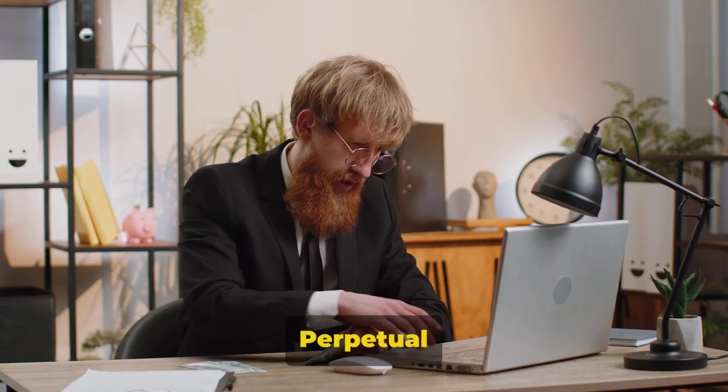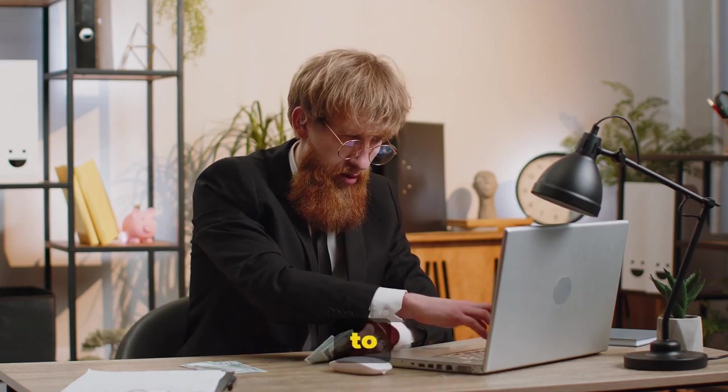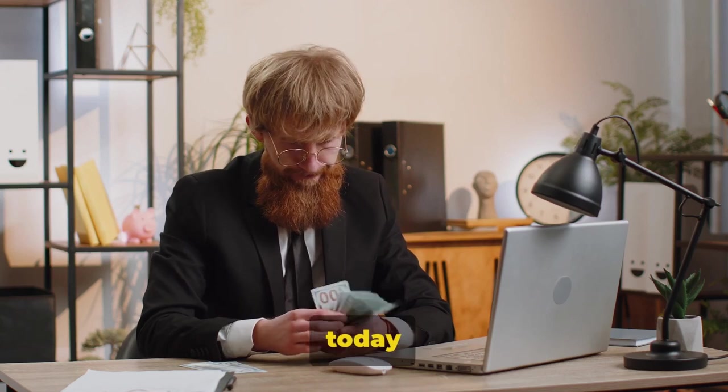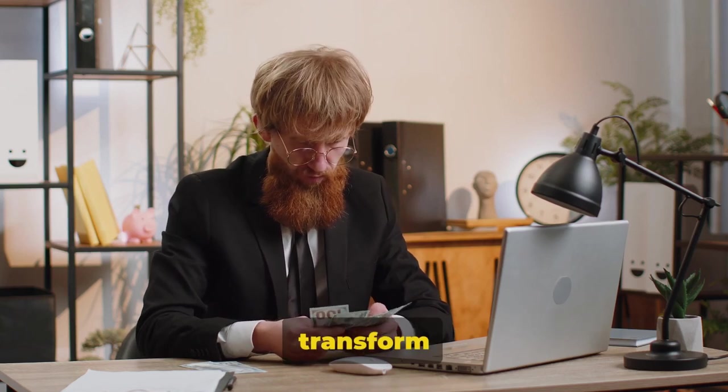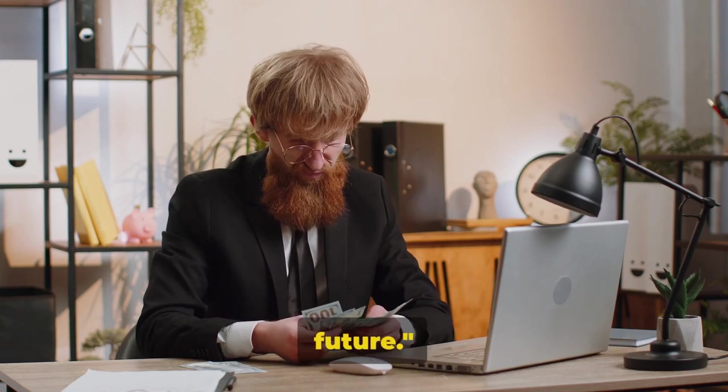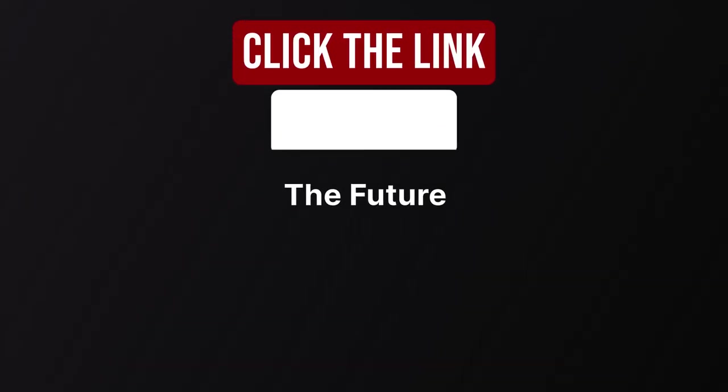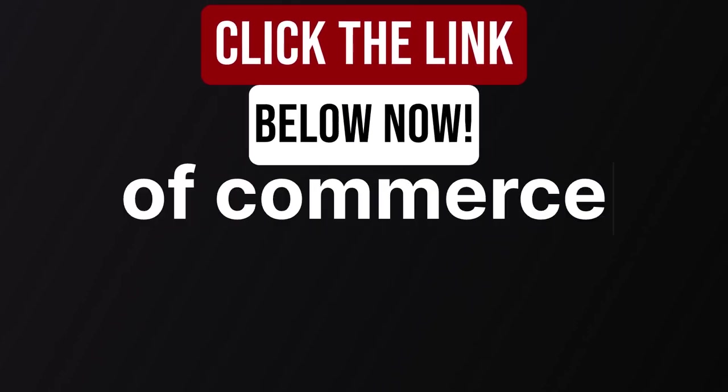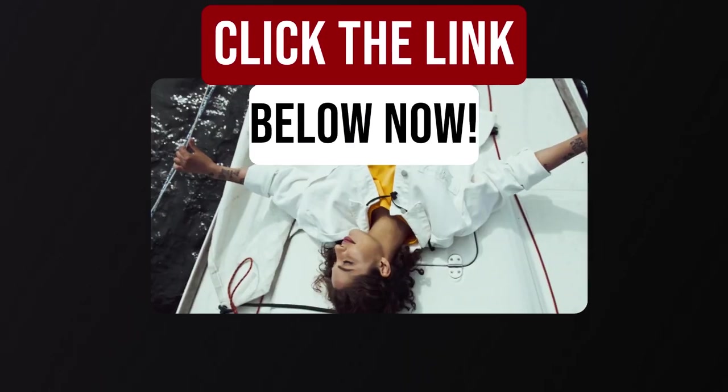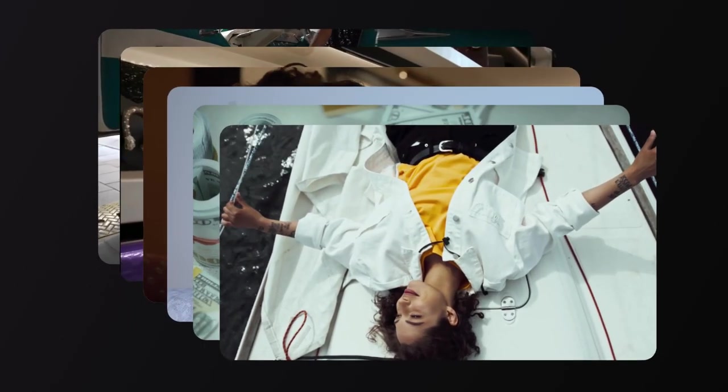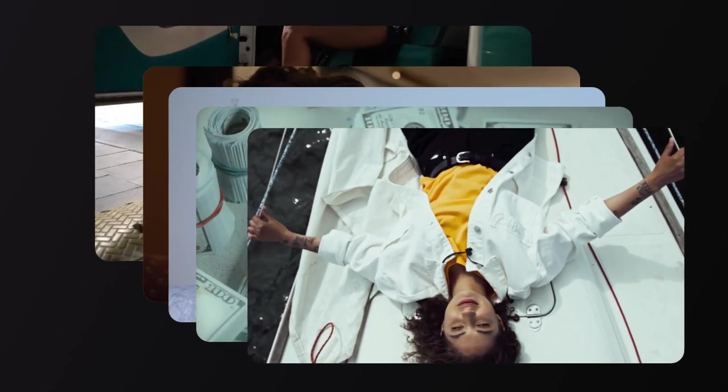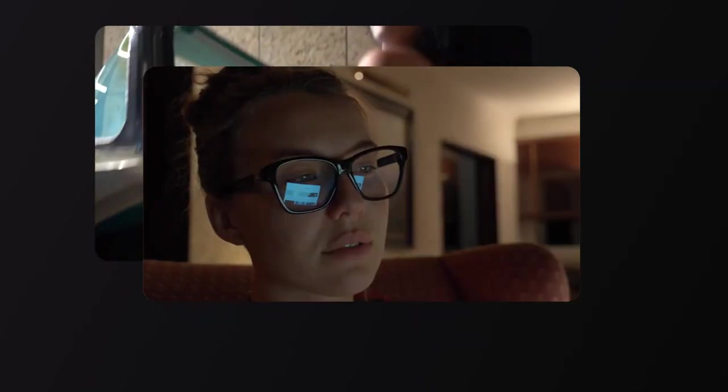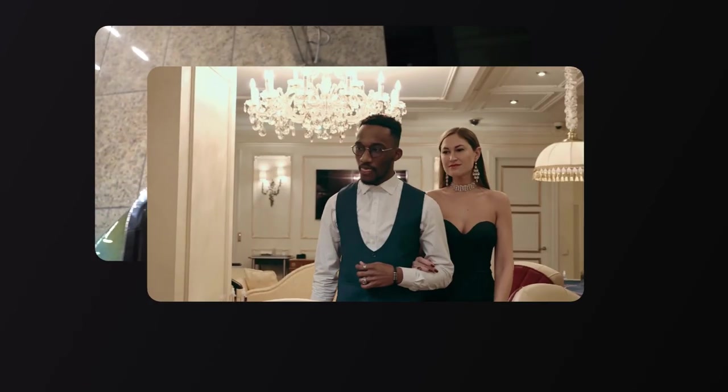Perpetual Income 365 is your ticket to a reliable income source. Take the leap today and transform your financial future. Don't wait any longer to start earning the income you deserve. Join the thousands of people already using Perpetual Income 365 to achieve financial independence.